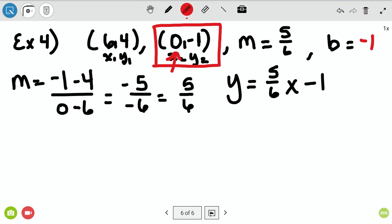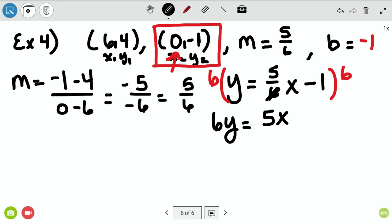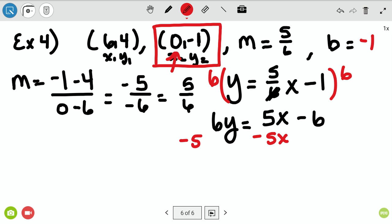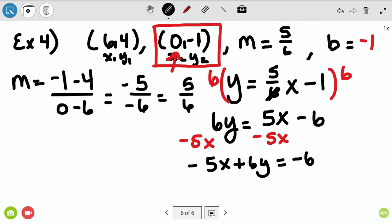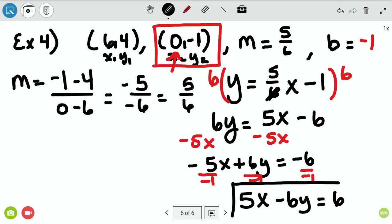With an m and a b, I can write y equals five-sixths x minus one. Now let's get rid of that fraction by multiplying both sides by the denominator, six. Six times y is 6y. Multiplying knocks out the bottom six, leaving 5x — don't lose your five, the numerator stays with x. And six times negative one is negative six. I subtract 5x from both sides and get negative 5x plus 6y equals negative 6.